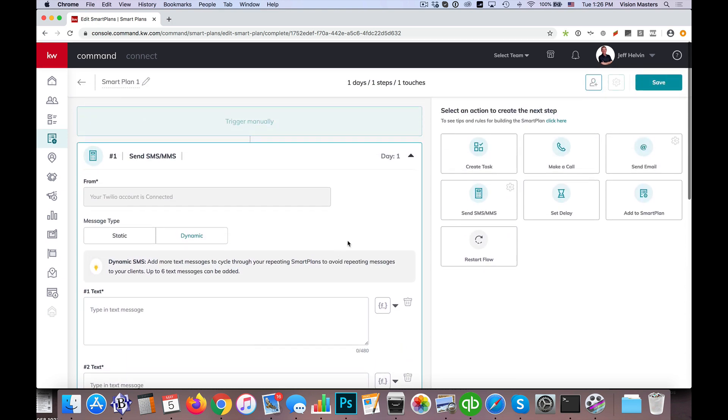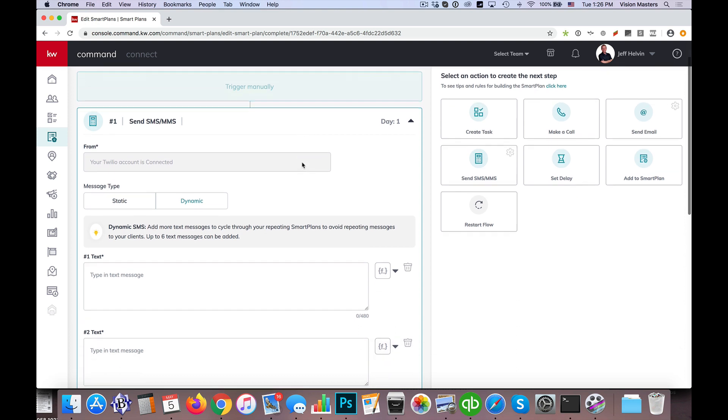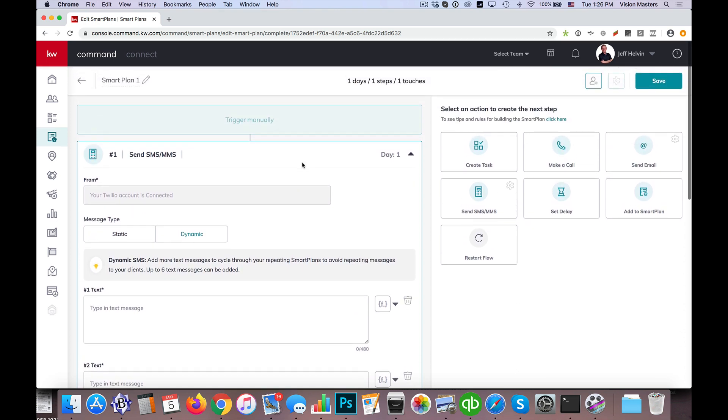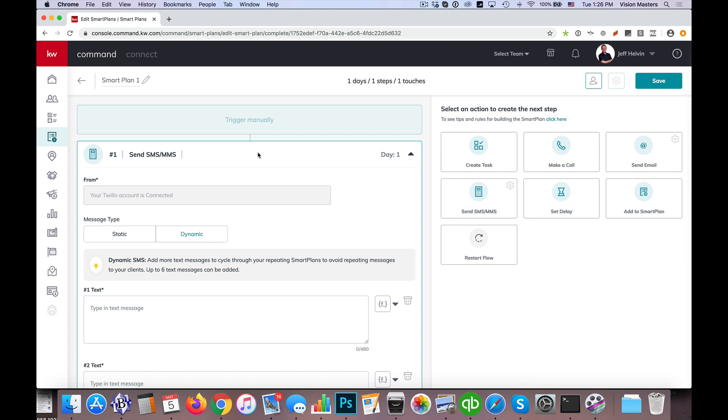So this works really well if I'm sending a text message, waiting seven days, sending a text message, waiting seven days. I'm able to actually just do one sequence, or two touches here, where I have the send SMS, and then I wait seven days, and then I have it repeat this same thing.